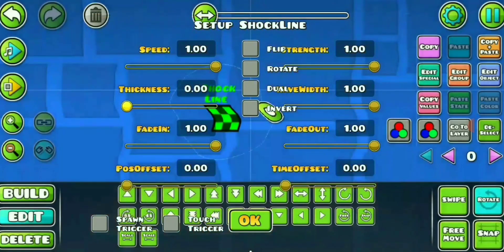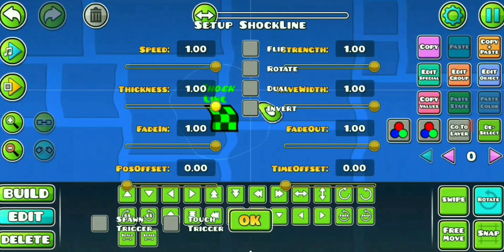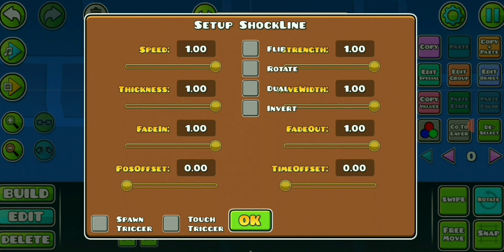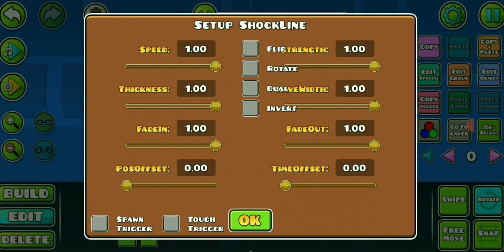Thickness doesn't do anything noticeable. Wave width is responsible for how much the wave will be divided. As the value increases, we see that the wave gets split into more segments.